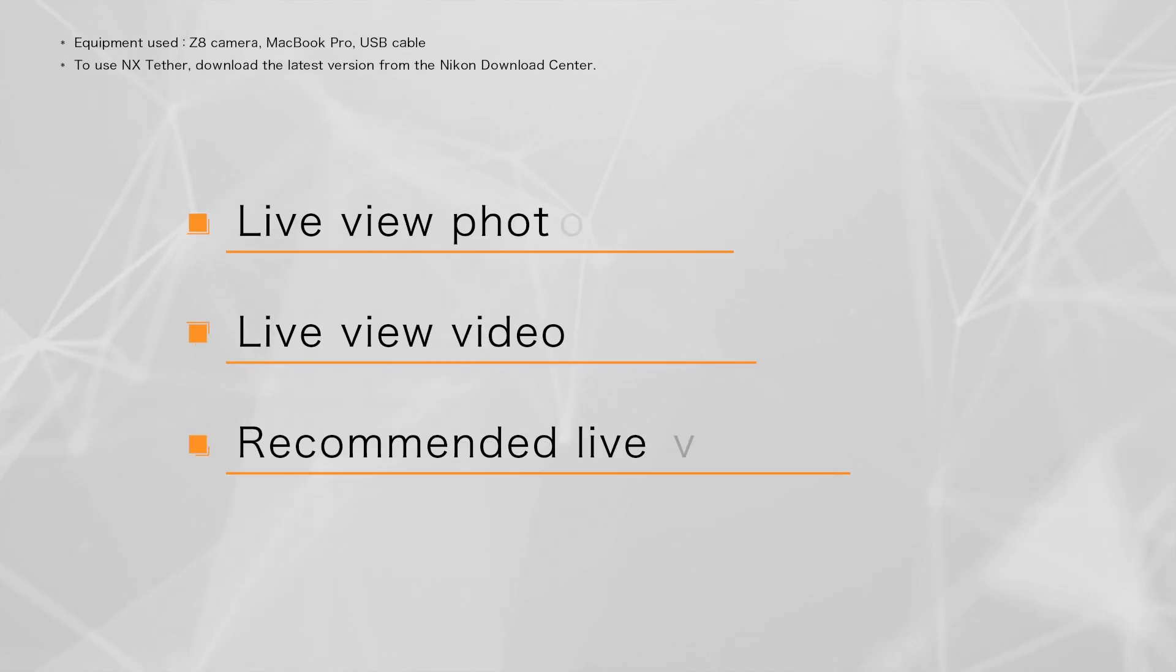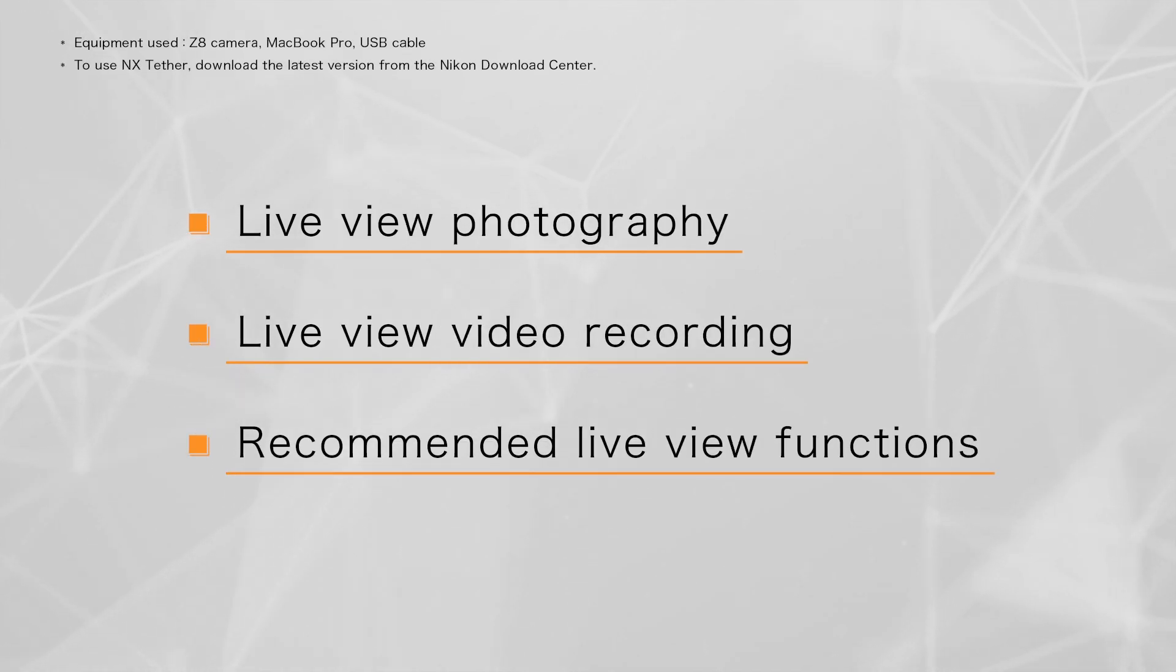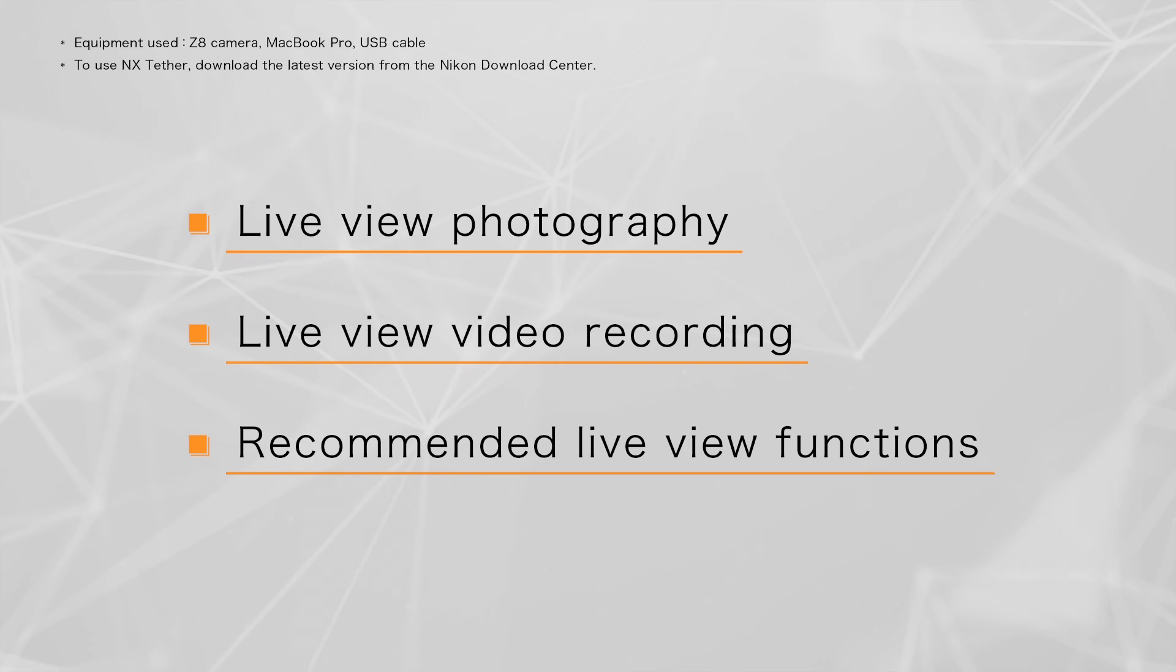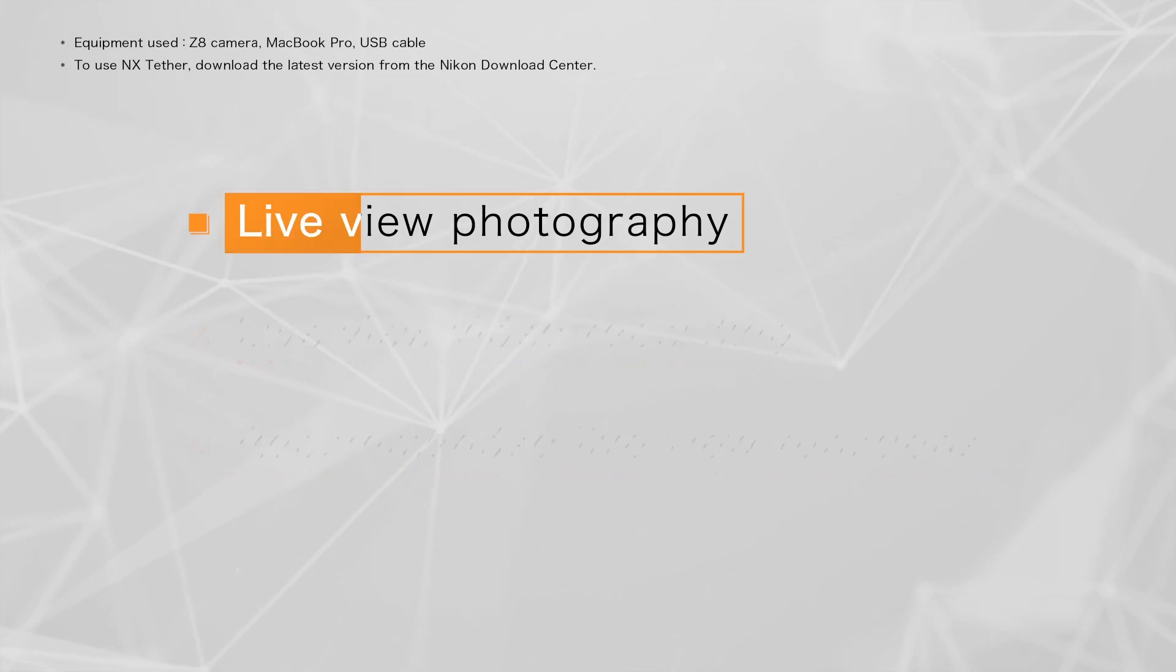In this video you will learn about live view photography, video recording, and other recommended functions.